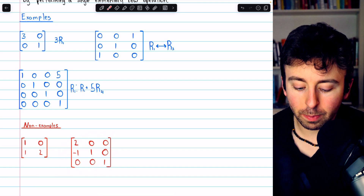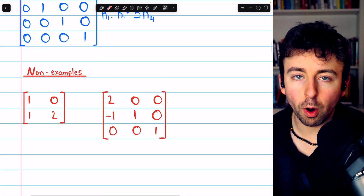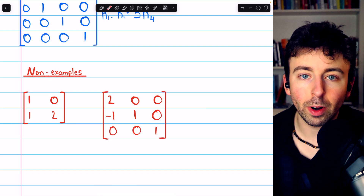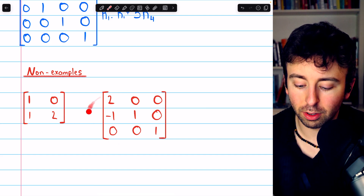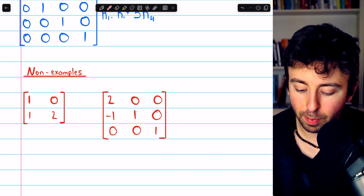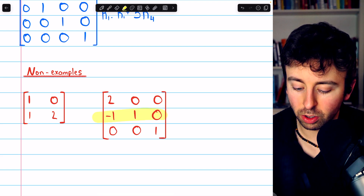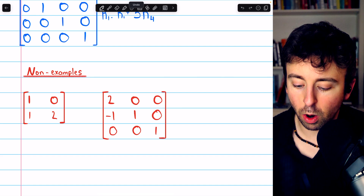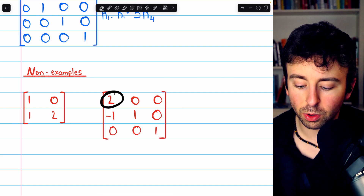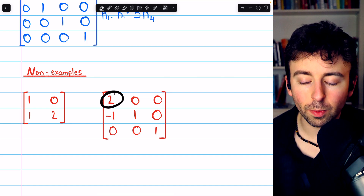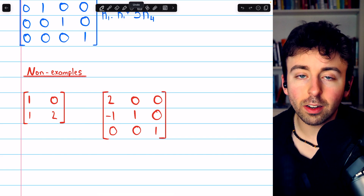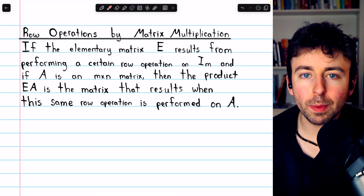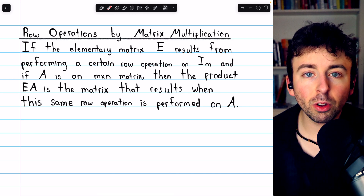This is another matrix which is not elementary — it cannot be obtained from the identity by performing a single row operation. Two row operations were necessary to produce it. First, row one must have been subtracted from row two to get that negative one. Then also, row one must have been multiplied by two to get that entry of two. So this matrix is non-elementary.